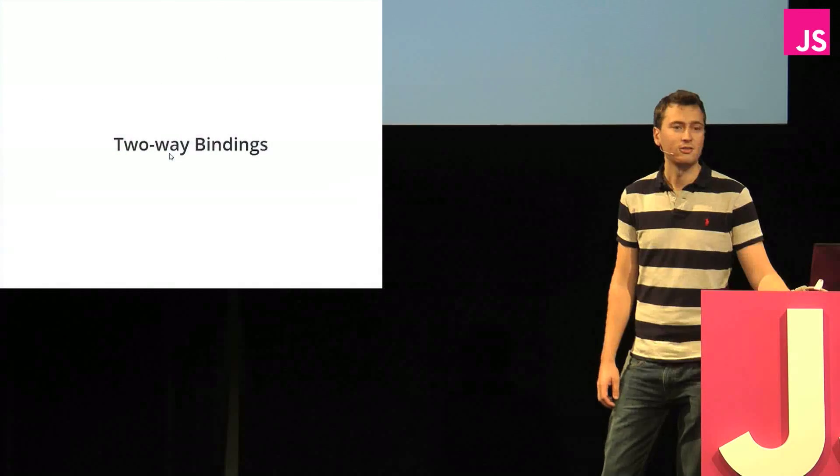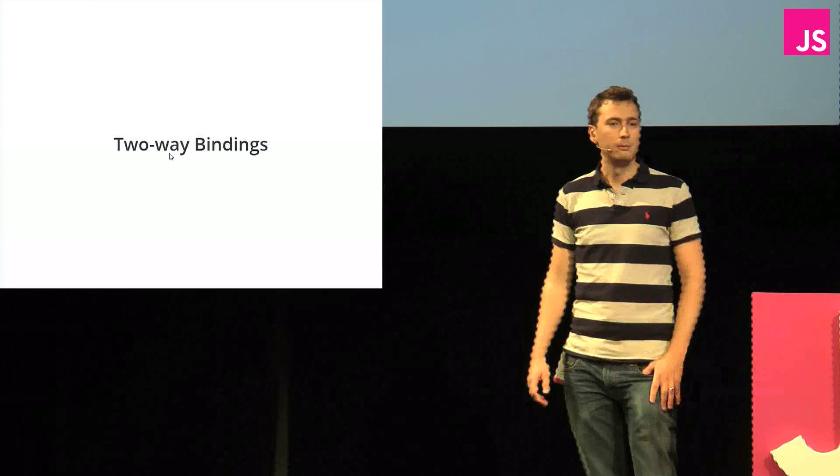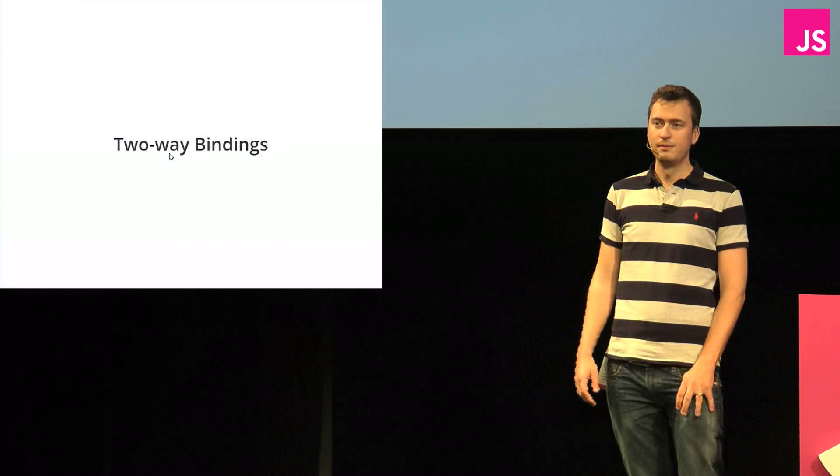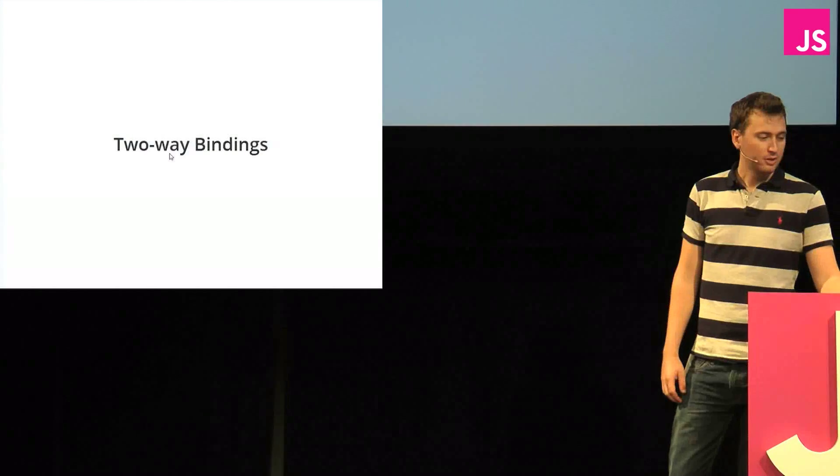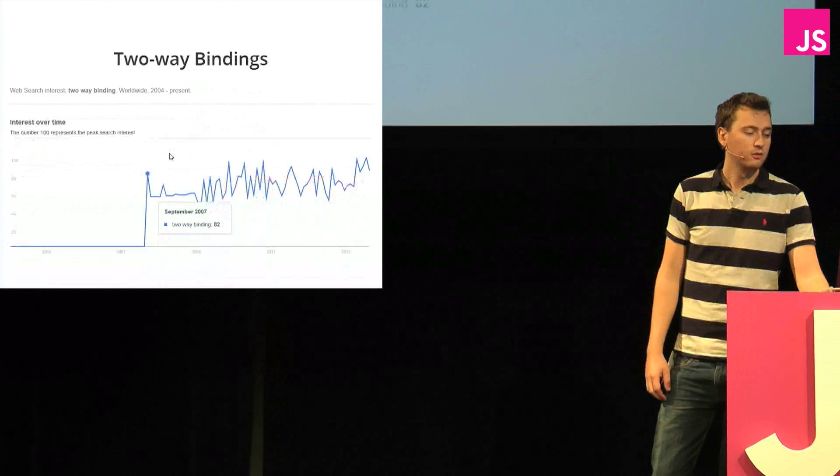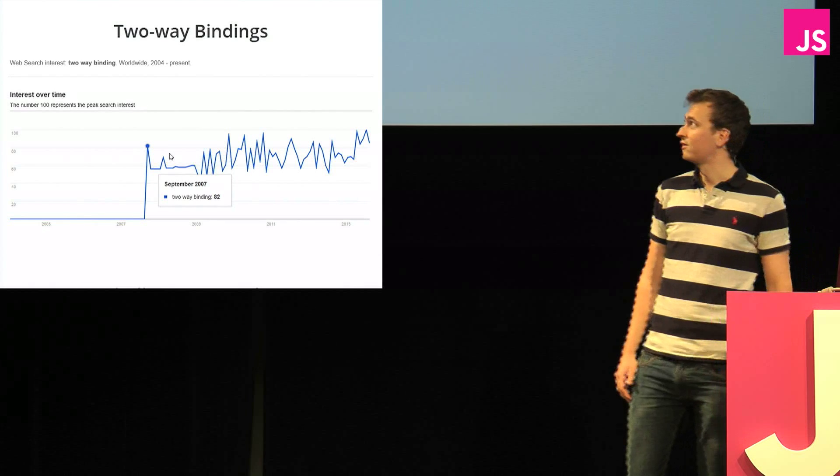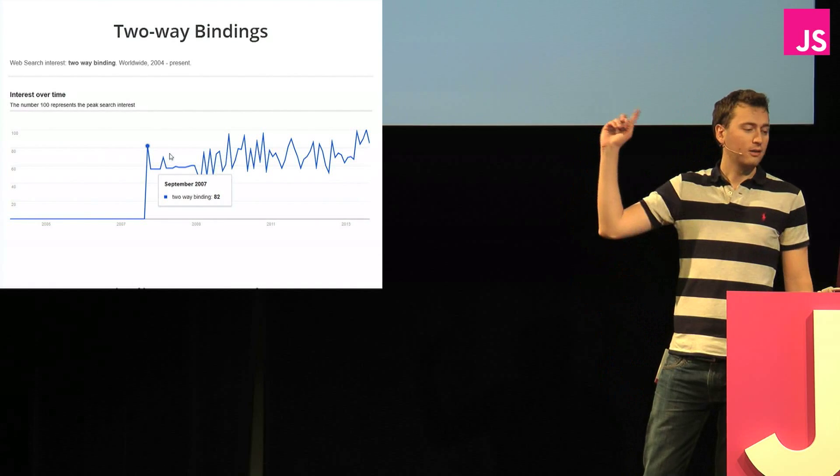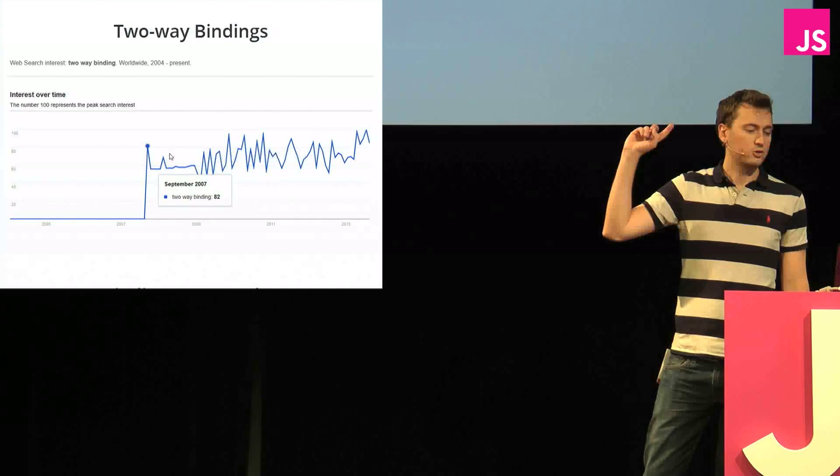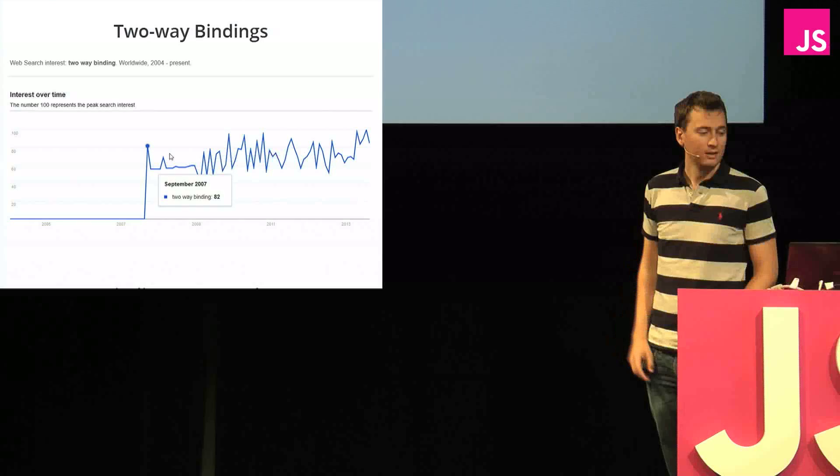Two-way bindings. Raise your hand if you've worked with two-way bindings before. Yeah, that's quite a lot of you, which is impressive when you consider that two-way bindings. The word didn't exist six years ago. This is the Google search trend for two-way bindings.